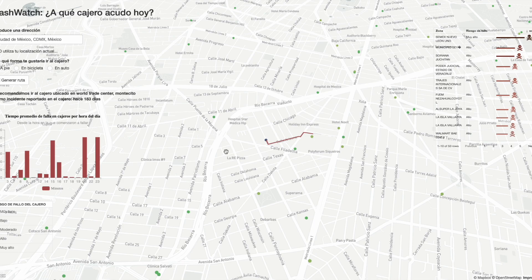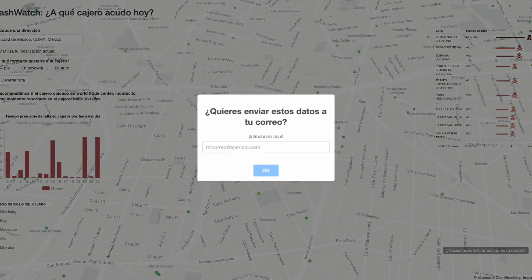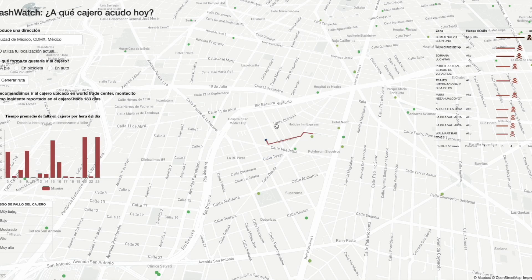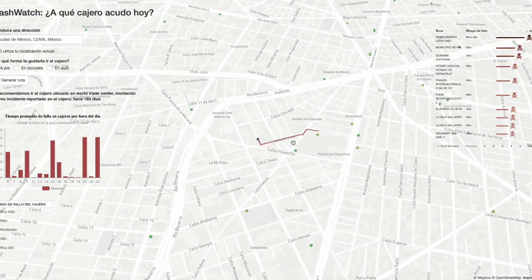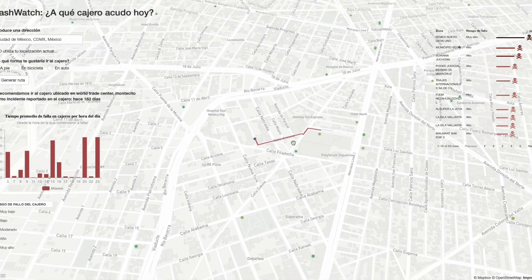Finally, there is a last option in the application which allows us to send the information of our current location to our email. This uses the Gmail R package and the Gmail API. As you can see, when I put in my actual email address, this automatically sends the information to my mail account.